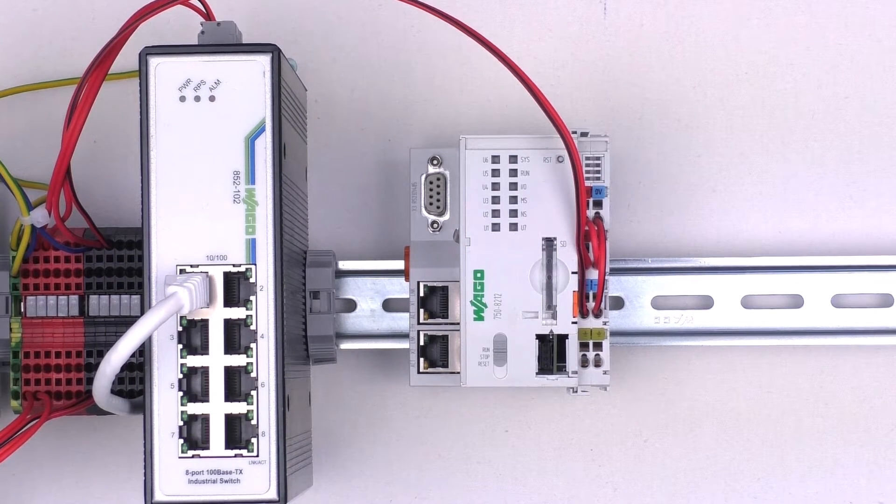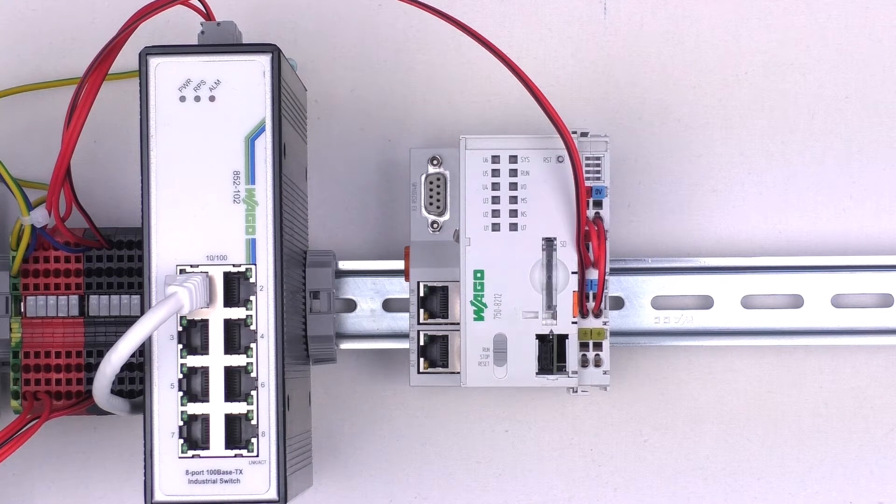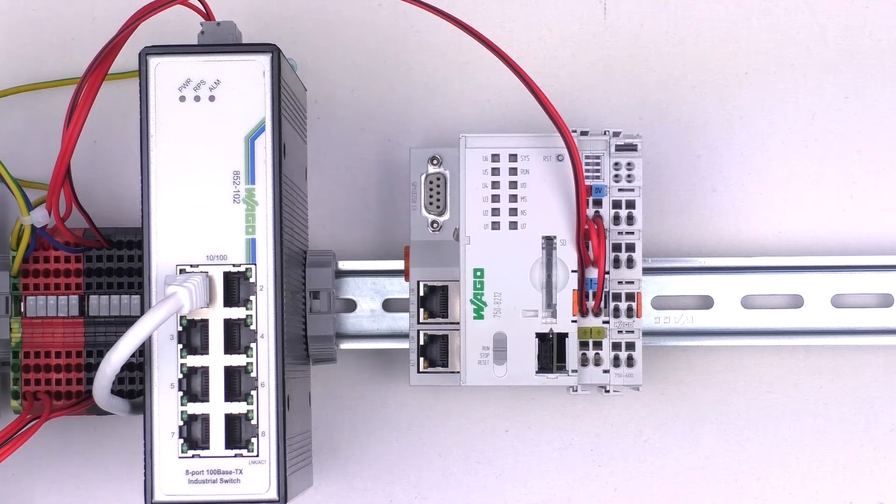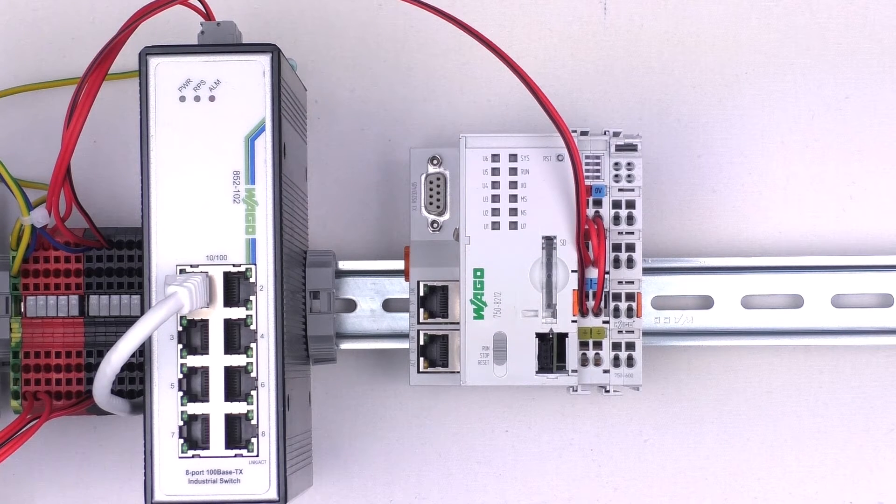In this setup we start with a PFC 200 and in this special case we only set the end module on it.